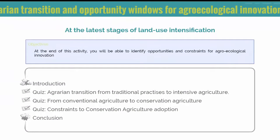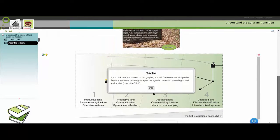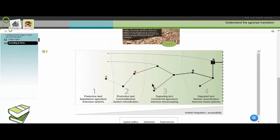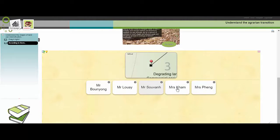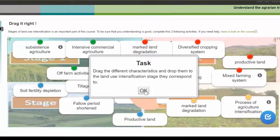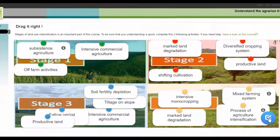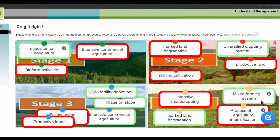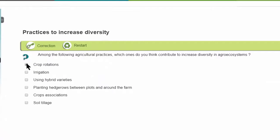You will be able to go through different types of activities such as matching pairs on images, drag-and-drops, or multiple choice. These activities are meant to be tools that facilitate your learning.